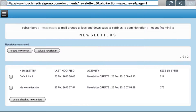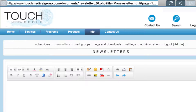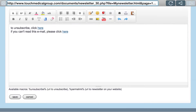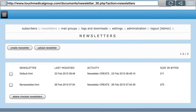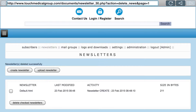After naming it you can either save it or cancel. If you save it, you'll see it appear in your newsletter list. You can click on a saved newsletter and click Edit to edit it, or you can delete it by checking it and then clicking Delete Checked Newsletters.